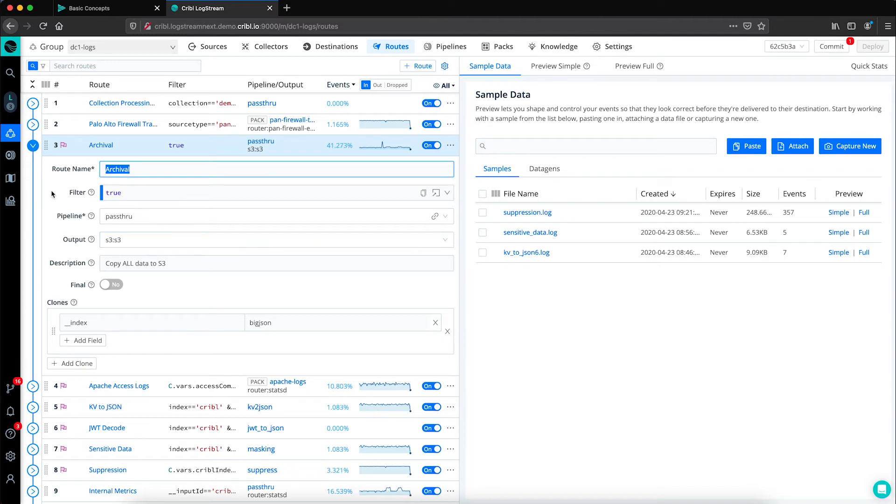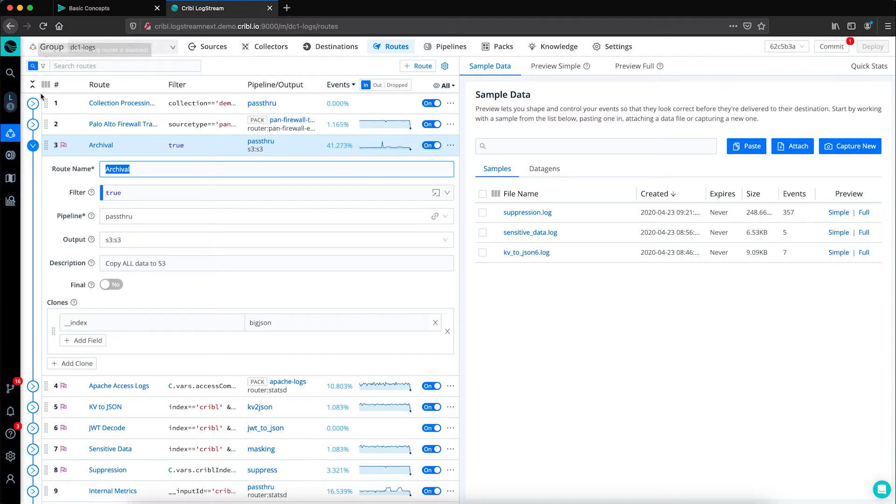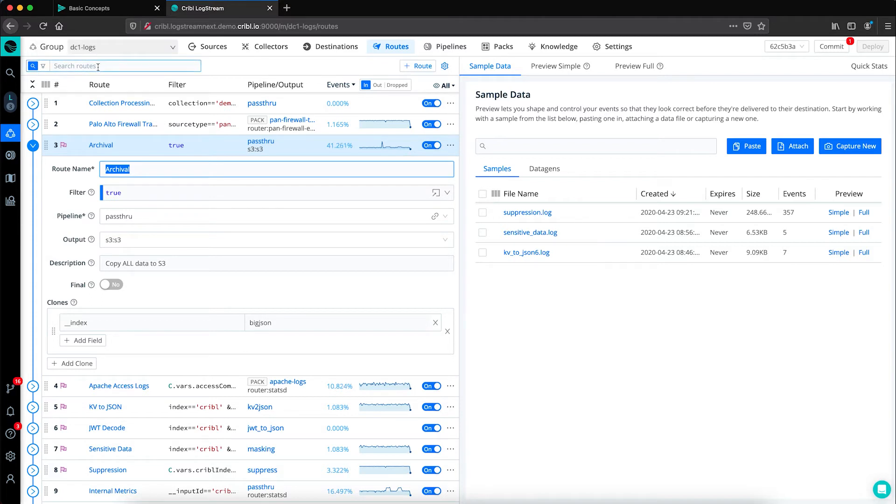Something important to note is that when data flows through Logstream, it is processed through routes sequentially. You can think of it as coming in across the top here and then it will be processed down the number of routes to see where it matches the filter.